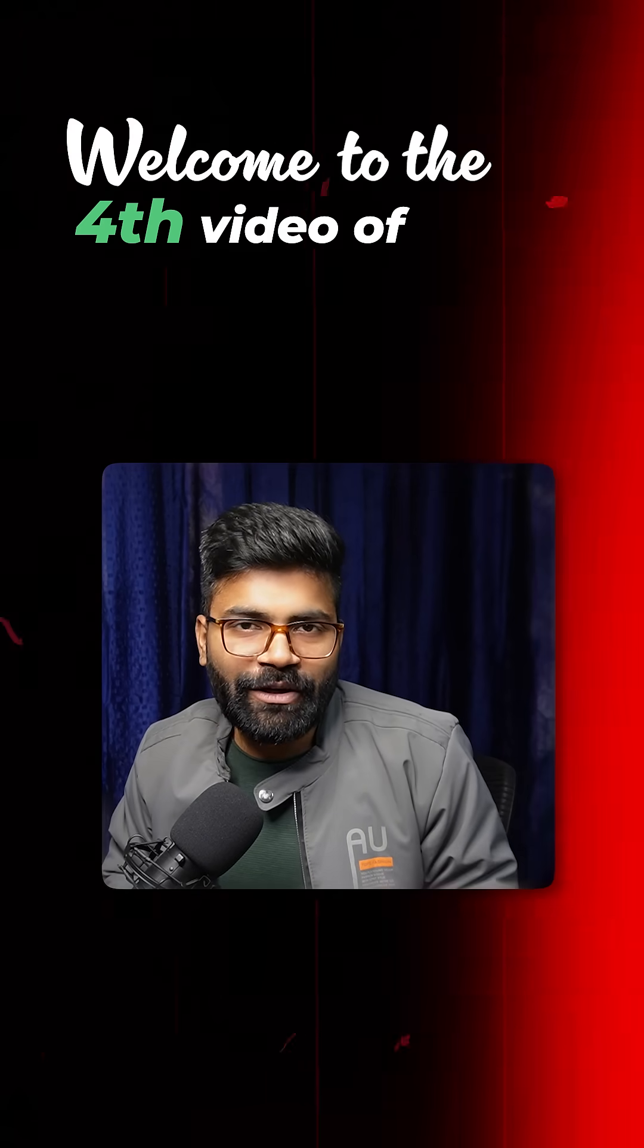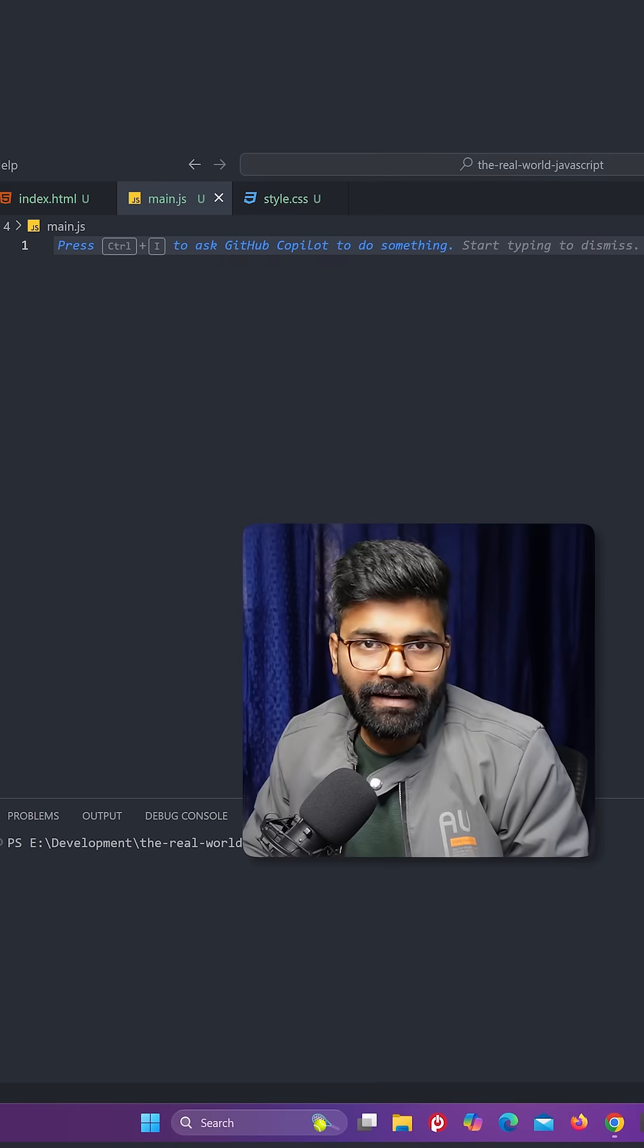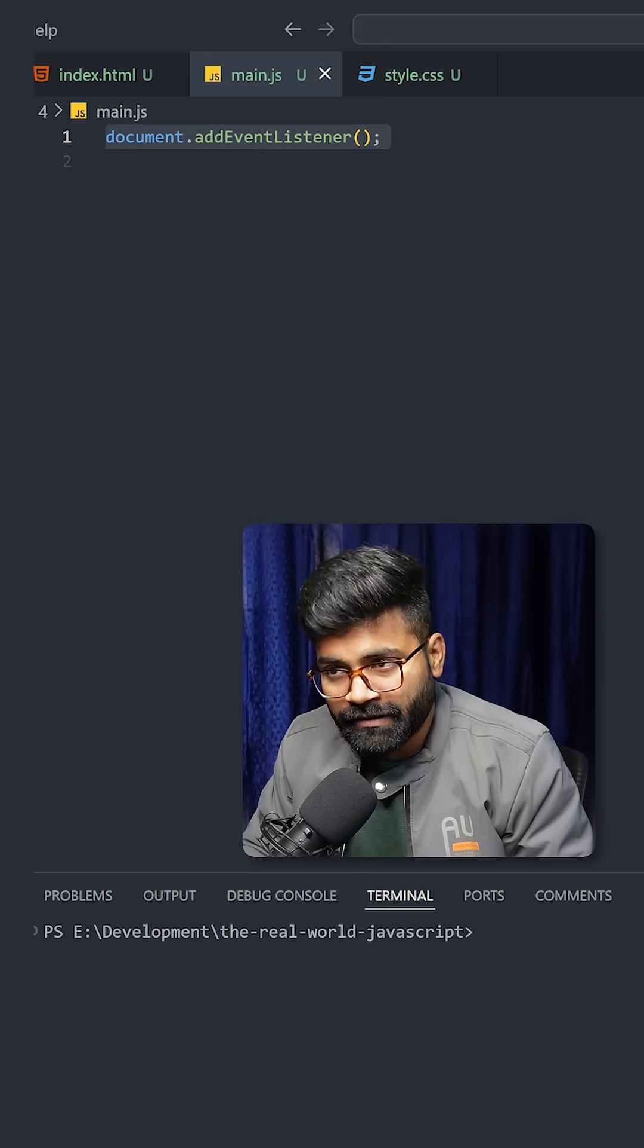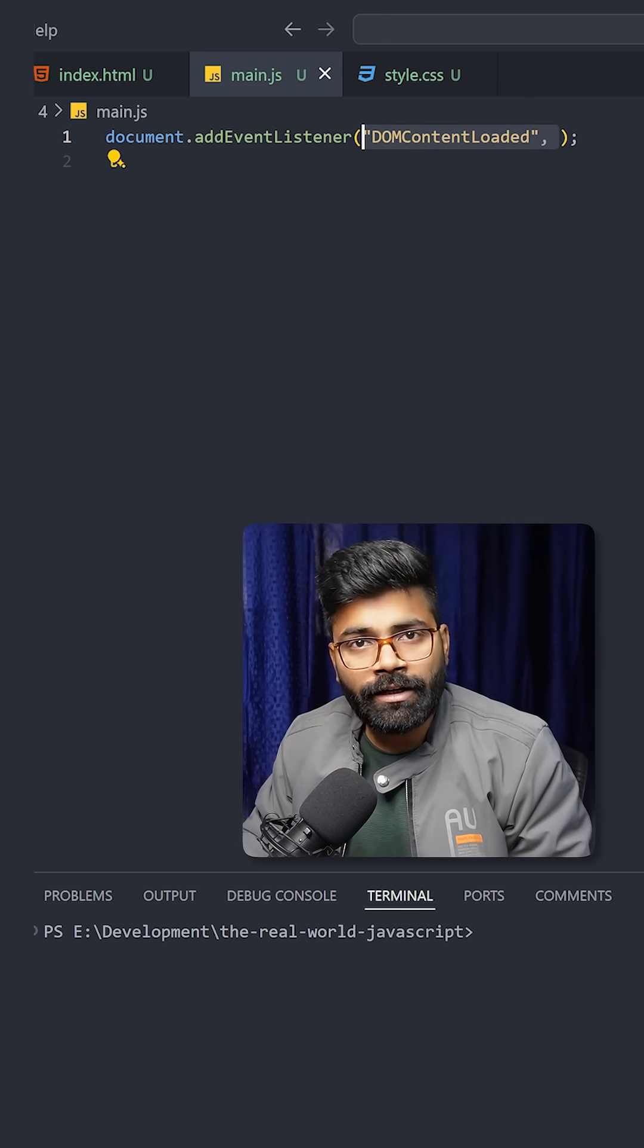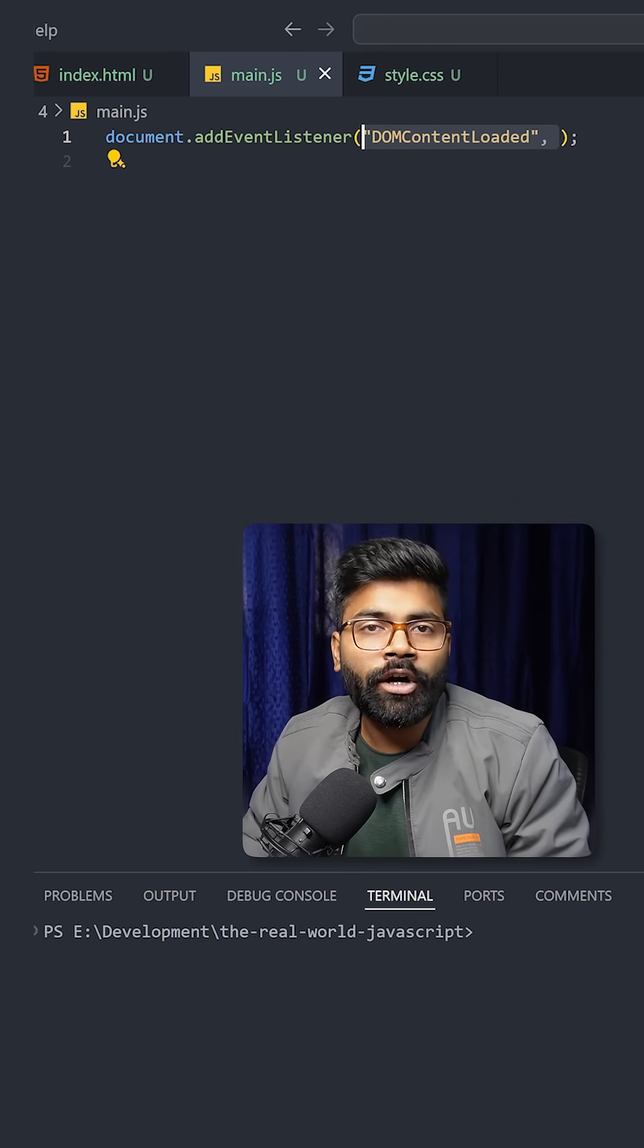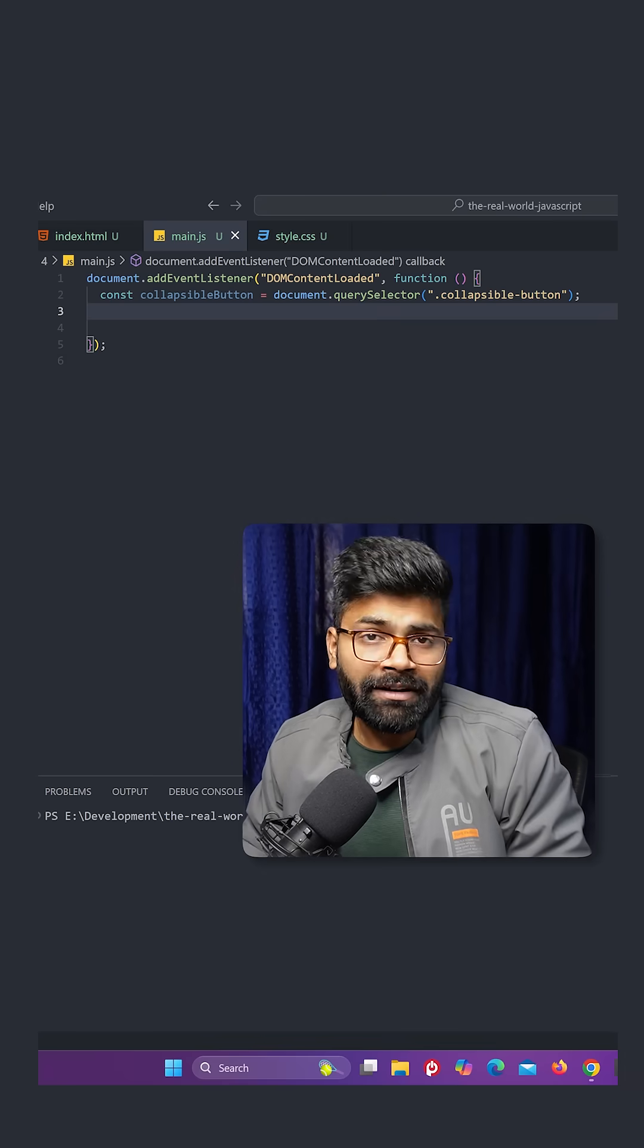Welcome to the fourth video of Real World JavaScript series. So first we will add here an event listener. And event listener is going to be DOM content loaded. So it will be fired upon the content load. Also, we will have an arrow function that will be executed.